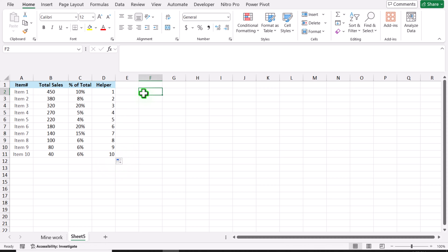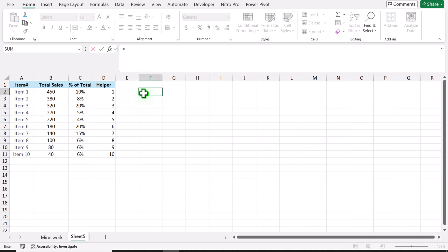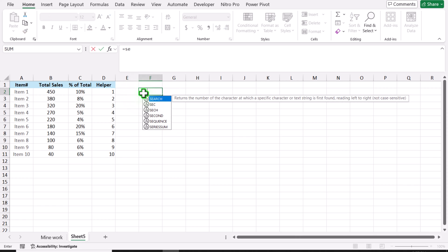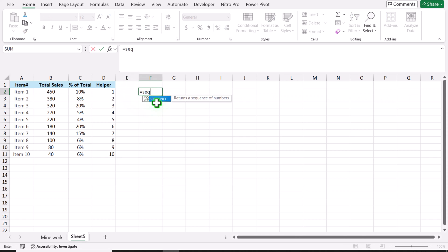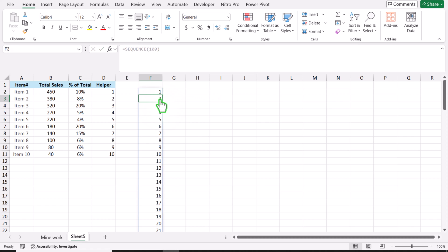The next thing I will create a series starting from 1 till 100. So I will use the SEQUENCE function here — how many rows you want: 100 rows — close parenthesis, hit Enter, and we get a series starting from 1 till 100.